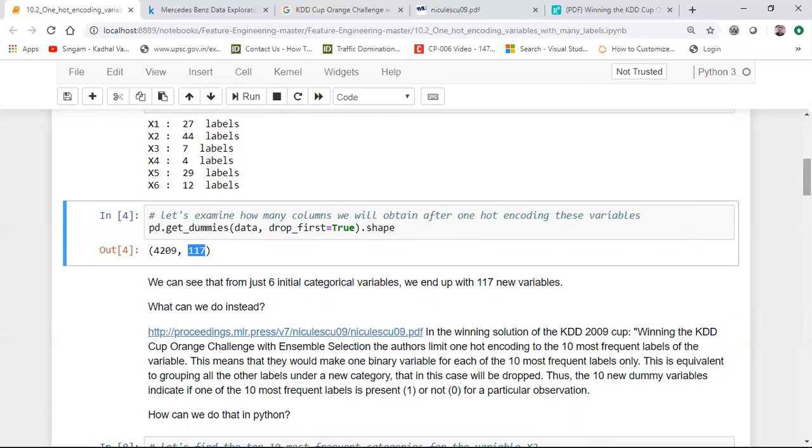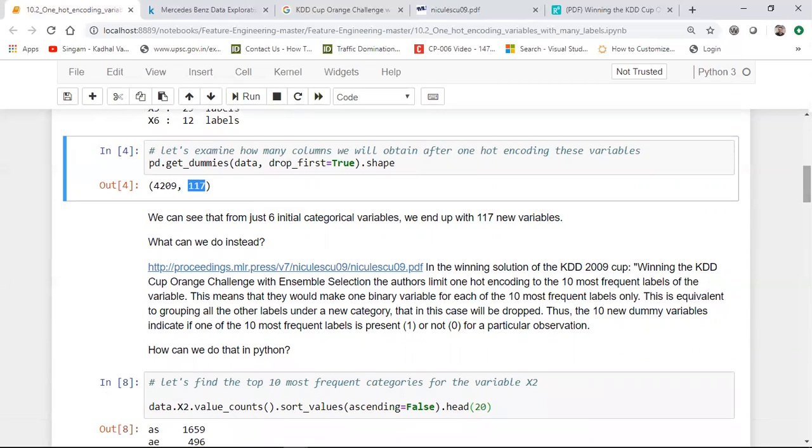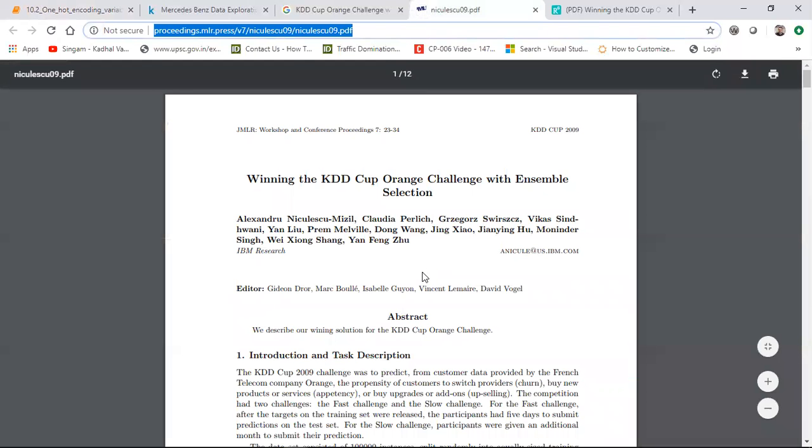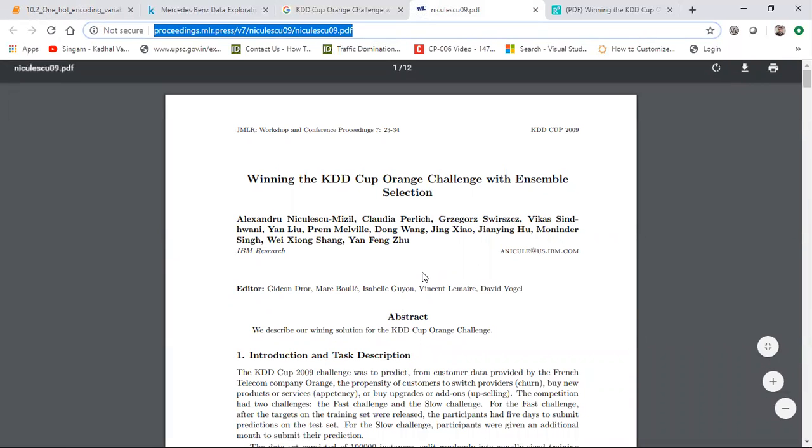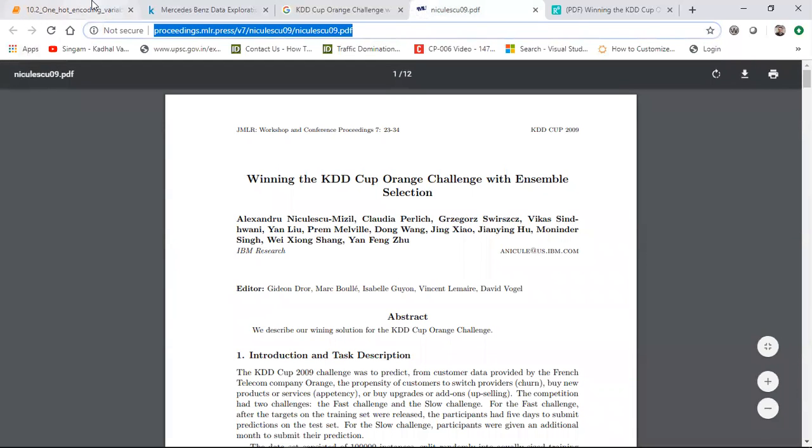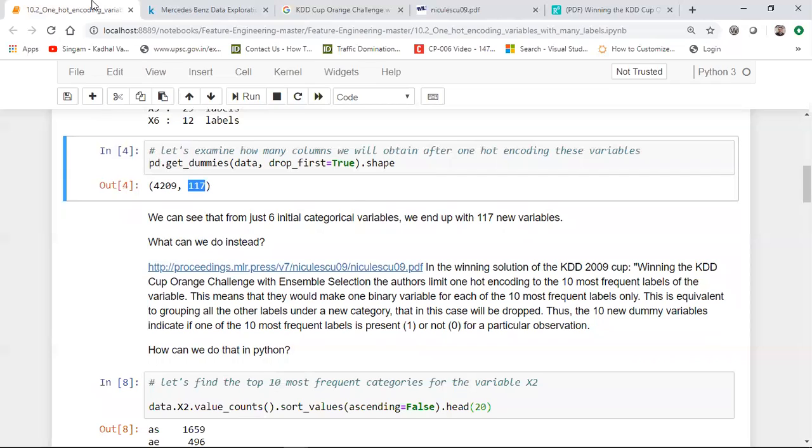So how do we fix it? Now there was in 2009, there was a competition, which is called as KDD cup orange challenge with ensemble selection. And this is the PDF URL I've already given in the Jupyter notebook. What this team, what these authors actually performed was that they took the 10 most frequent categories from each feature and for all the remaining feature, they just skipped it.